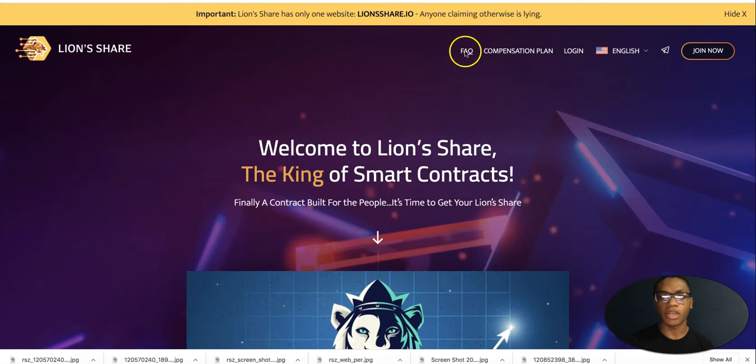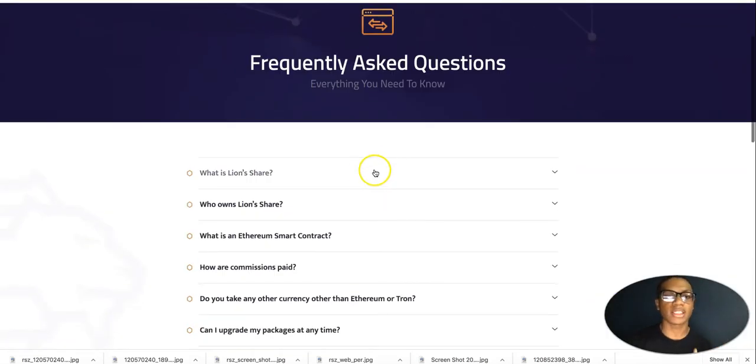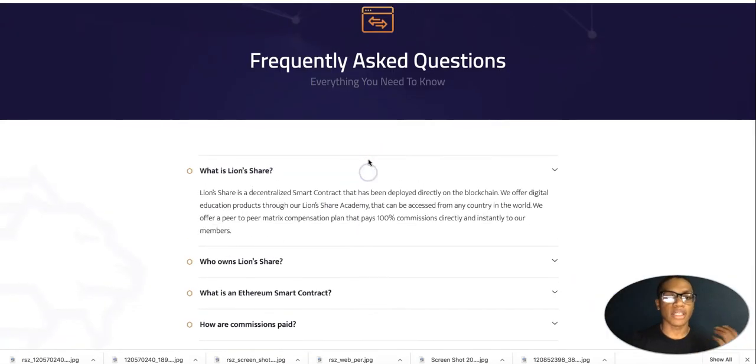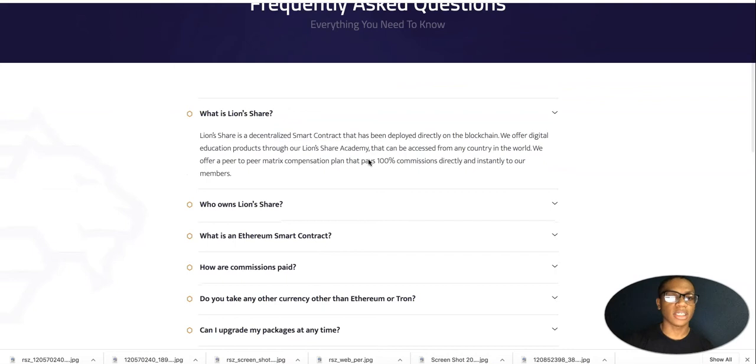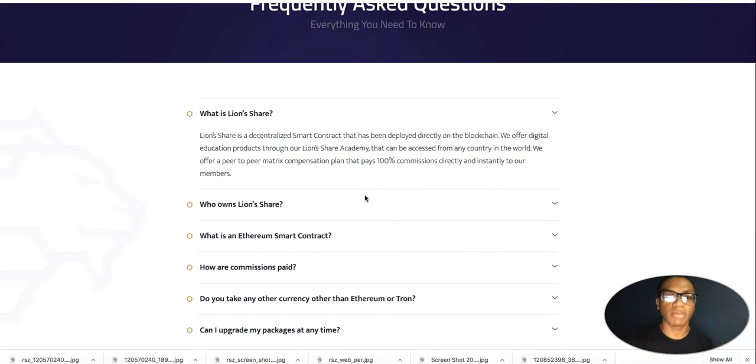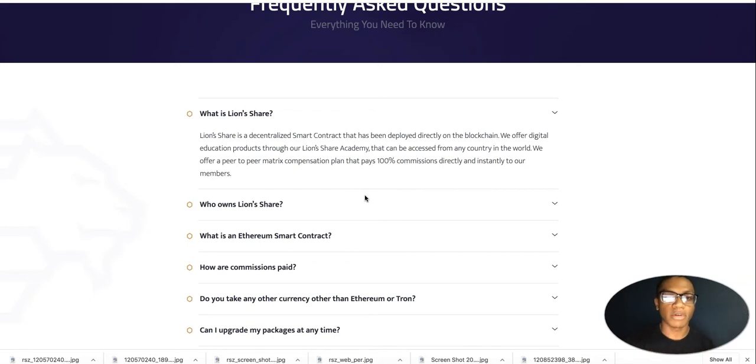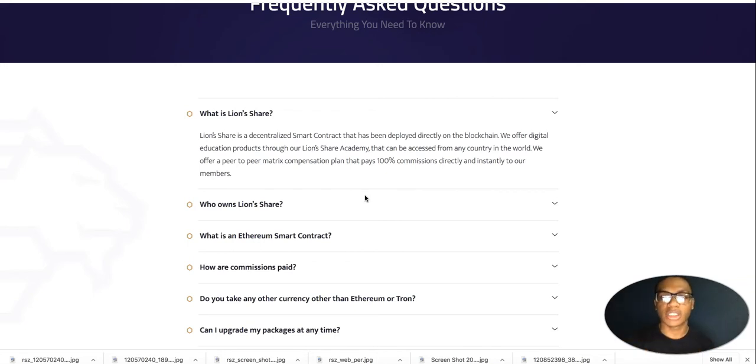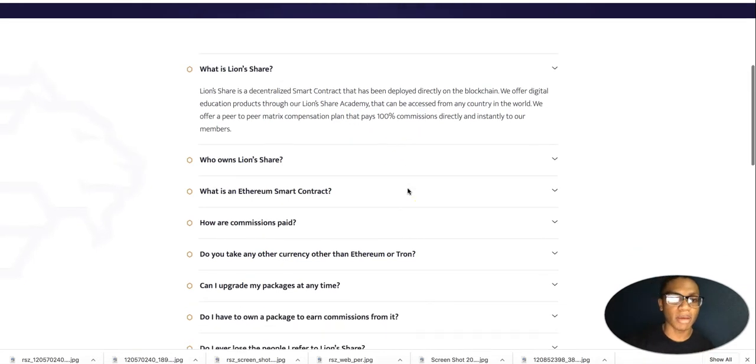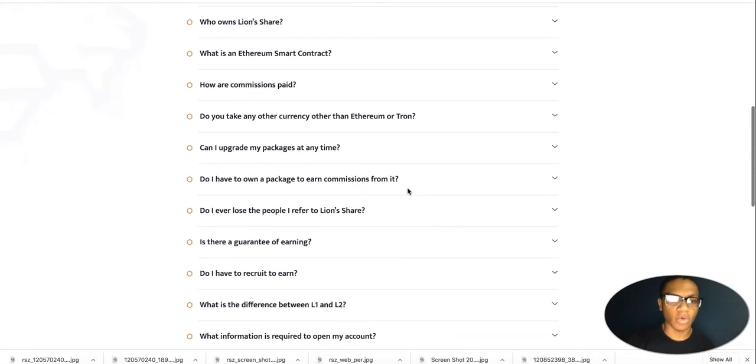For example, if we come right here to FAQs, it really breaks everything down to the T. Look, Lion's Share is a decentralized smart contract that has deployed directly on the blockchain. We offer digital education products through the Lion's Share Academy that can be accessed from any country in the world. We offer a peer-to-peer matrix compensation plan that pays 100% commissions directly and instantly to our members.